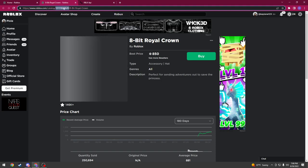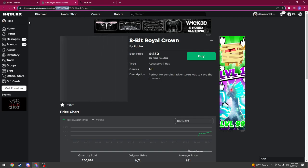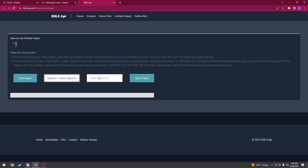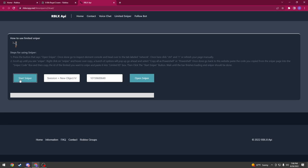The numbers is the limited ID. So go to whatever limited you want, copy the ID and go back here and then paste the limited ID and then go to start sniper.